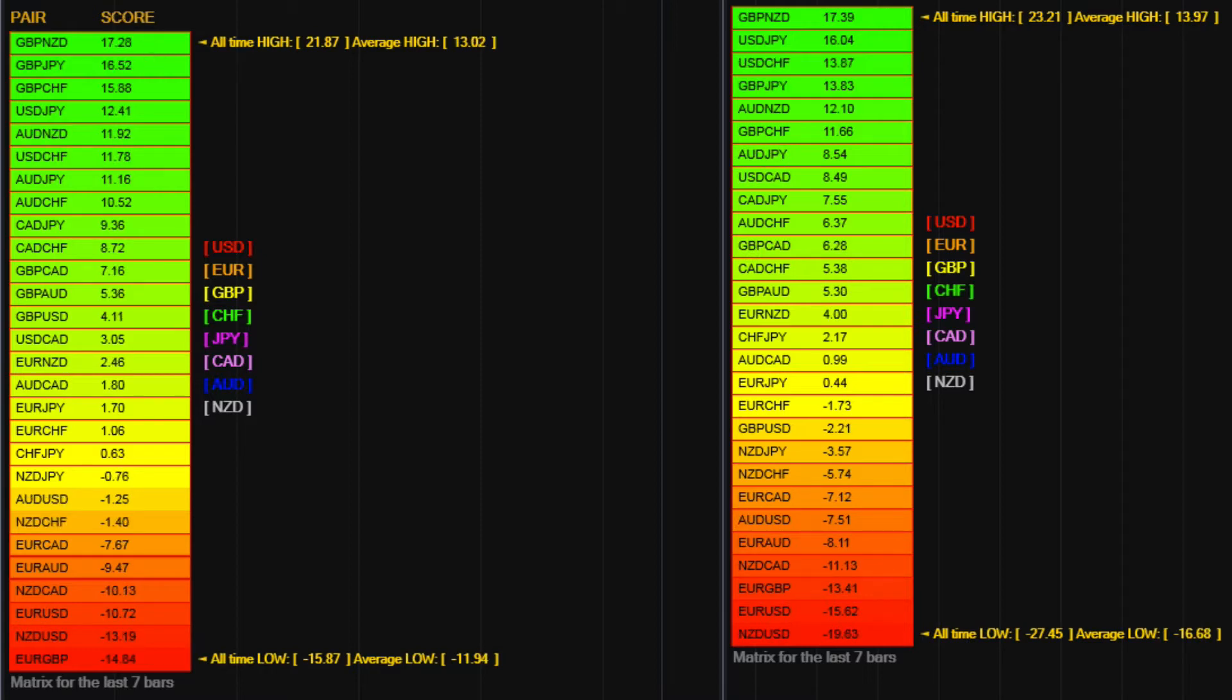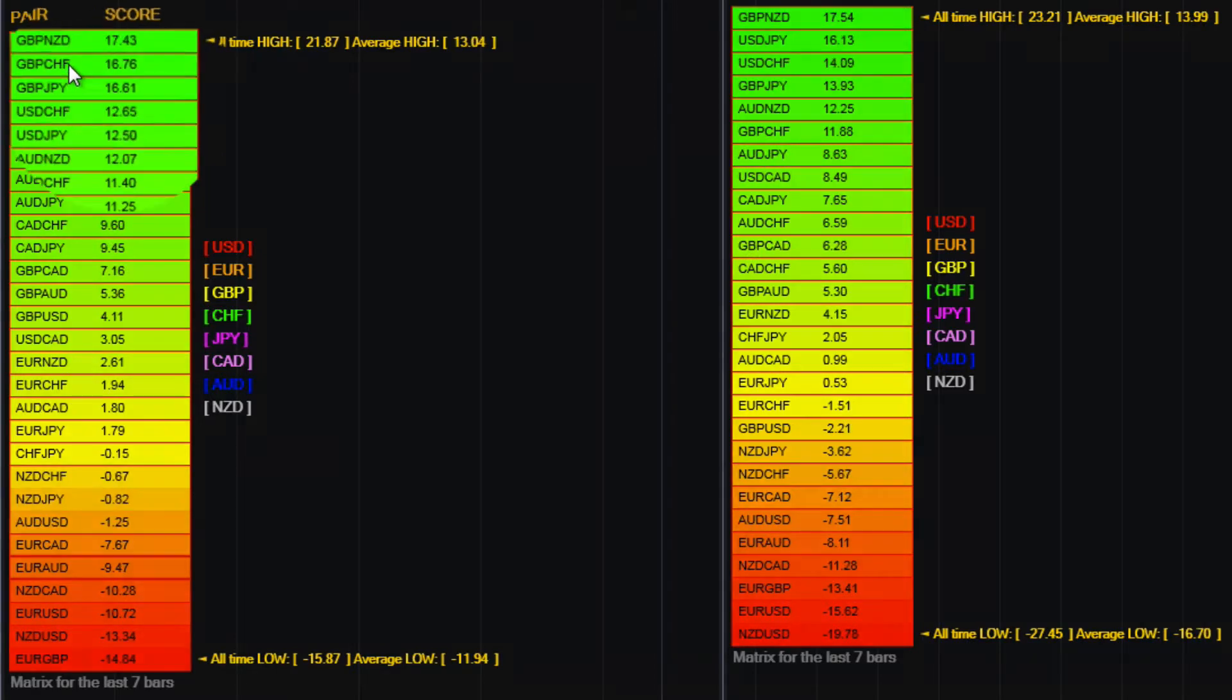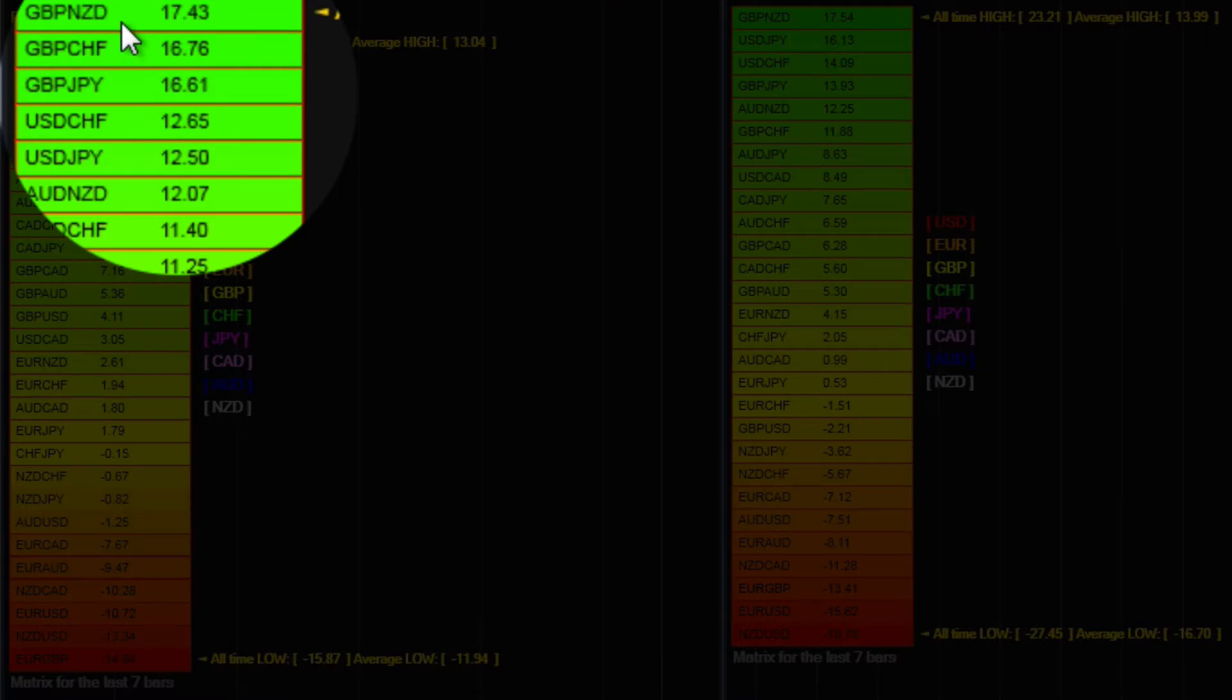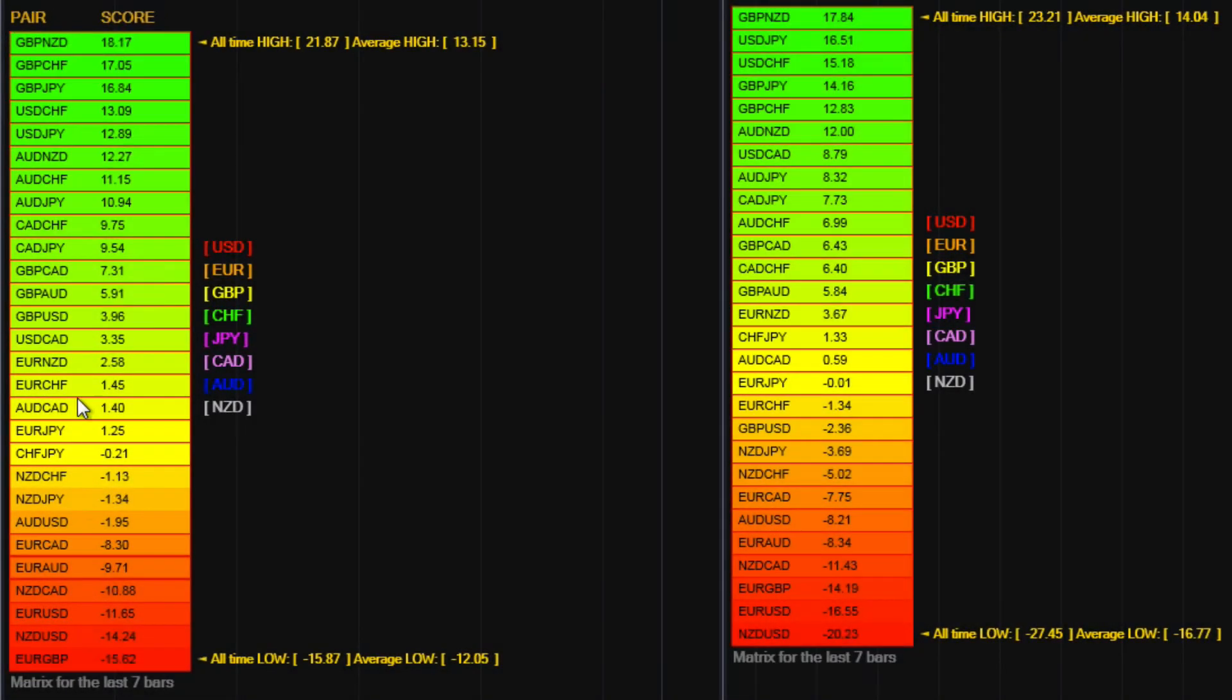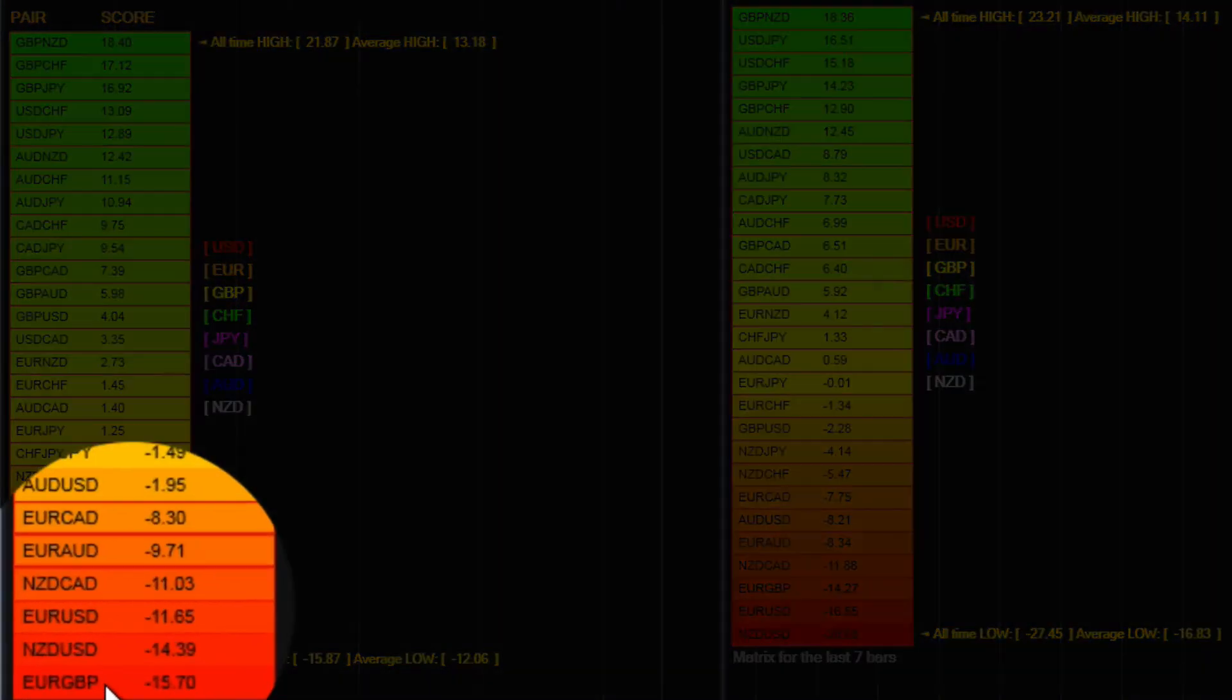In terms of the 5 minute time frame, we can see at the top here we've got the Pound New Zealand, Pound Swiss, Pound Yen. Down at the bottom we've got the Euro Pound.